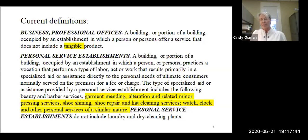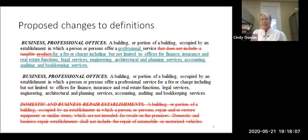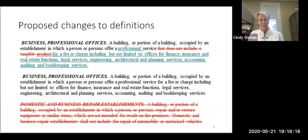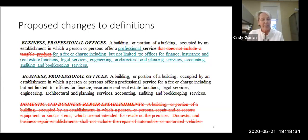Cindy shows the proposed amendments. The crossed-out red at the bottom removes domestic and business repair services — vacuum cleaner repair, toaster repair, small appliances — since no one would pay downtown rent for that. For business and professional offices, red strikethrough shows what's eliminated and green underline shows what's added. The cleaned-up version below shows the proposed definition.